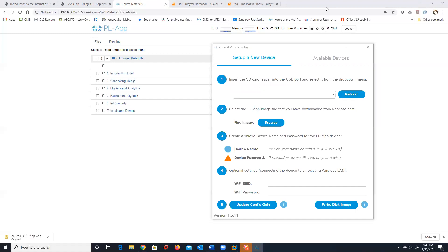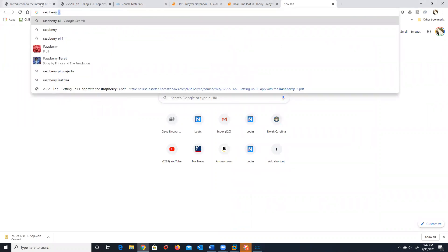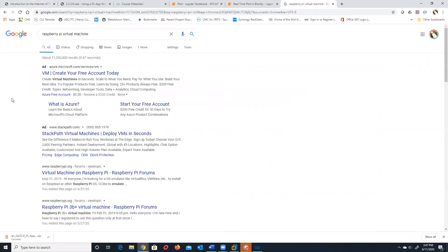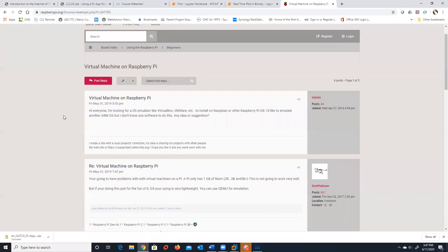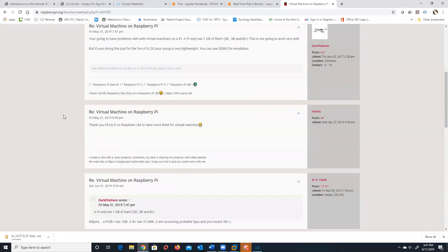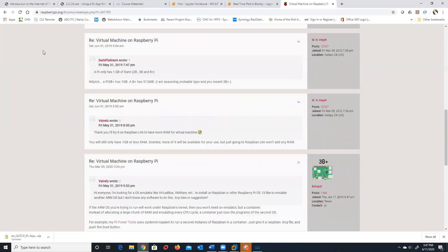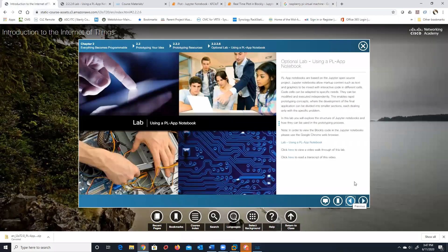I do like the idea of figuring out a way to put some of these into a pod. Has anyone worked with a virtualized Raspberry Pi? You'd think that since we have this PiLab image we could make it work in a virtualized environment. I'll look into Raspberry Pi virtualization and see if we can do that.